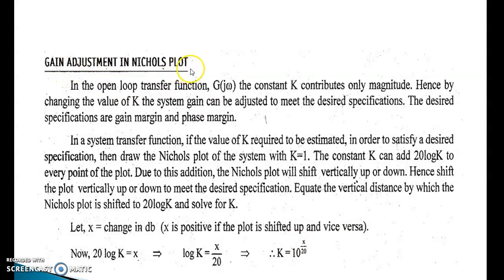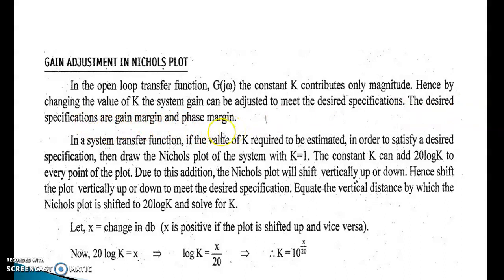Gain adjustment in the Nichols chart: In the open loop transfer function G(jω), the constant K contributes only to magnitude. Hence, by changing the value of K, the system gain can be adjusted to meet the desired specifications — gain margin and phase margin. If K needs to be estimated to satisfy a desired specification, first obtain the Nichols plot for K = 1. The constant K can add 20·log(K) to every point of the plot.